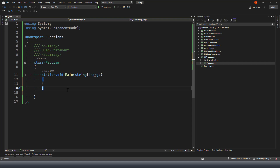We have two types of functions. One is the system-defined function - there are various different types of functions available built-in by C-Sharp which you can make use of. In fact, we have used many of them in our previous demonstrations. The other type is the user-defined function, which you as a developer define yourself - your own function structure and the behavior of that function.